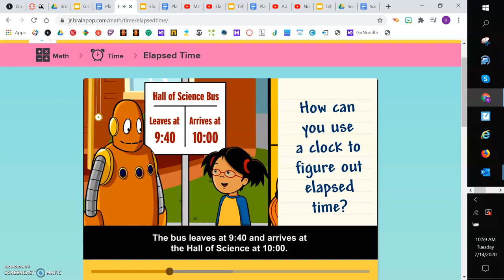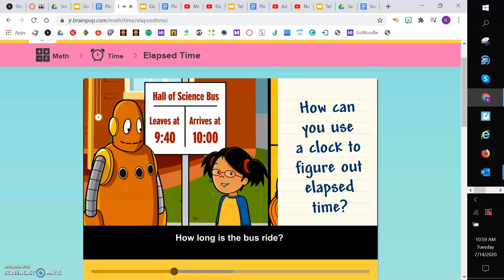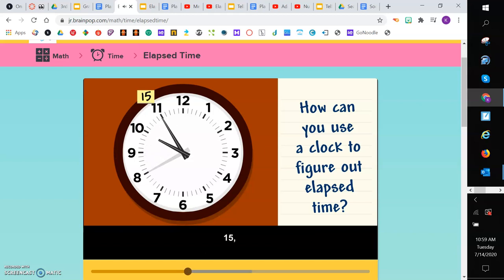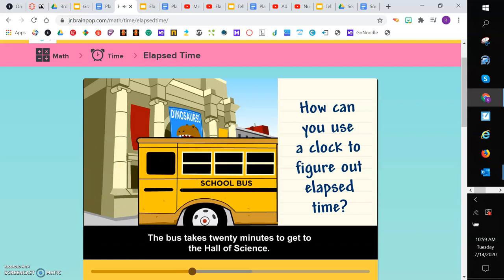How can you use a clock to figure out elapsed time? The bus leaves at 9:40 and arrives at the Hall of Science at 10 o'clock. How long is the bus ride? You can use a clock to figure it out. Start at 9:40 and then count up by 5 until you get to 10 o'clock. 5, 10, 15, 20. The bus takes 20 minutes to get to the Hall of Science.